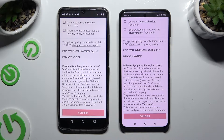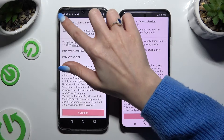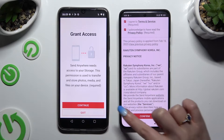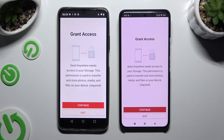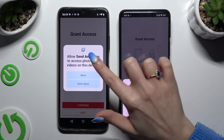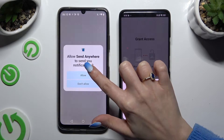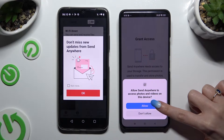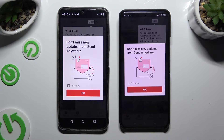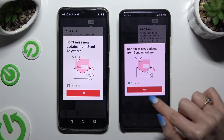Then click on the same options in both apps. Firstly, agree and acknowledge, then confirm, continue, and allow. In the window about new updates you can select not now, or close it right away by hitting OK.